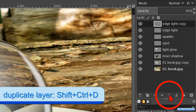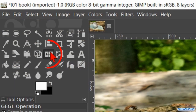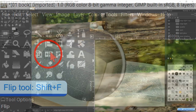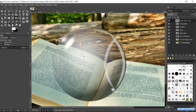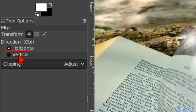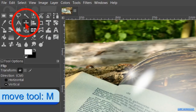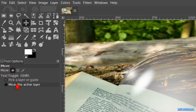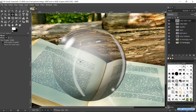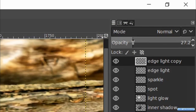Now we reduce the opacity of this layer to 40 or so. Click on the duplicate button. Then click on the flip tool and also in the image to flip this layer horizontally. Check the option vertical and click again in the image. Activate the move tool, check the option move the active layer and move the layer like so. Reduce the opacity of this layer even a bit more to about 20.